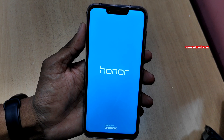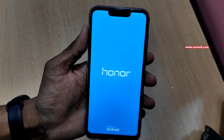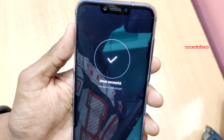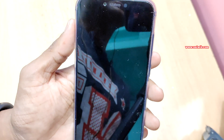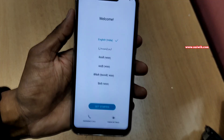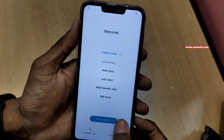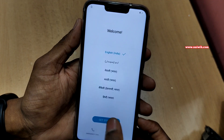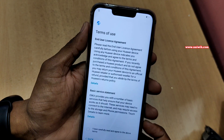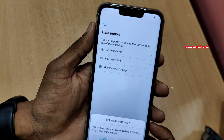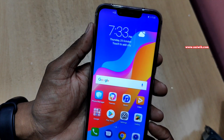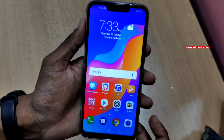I'm going to pause this video and get back to you once the phone is reset. Reset successful — the device will restart. Select the language, click on Get Started, and accept the terms and conditions.